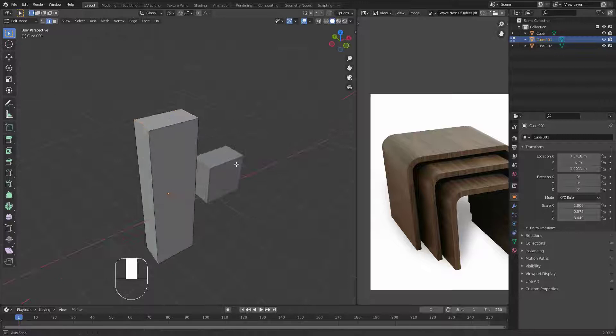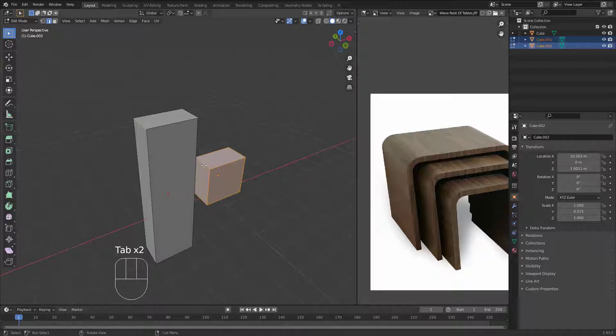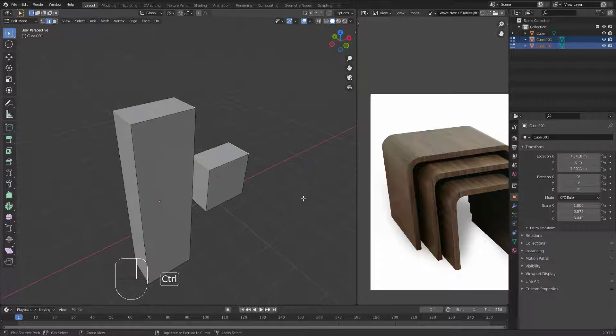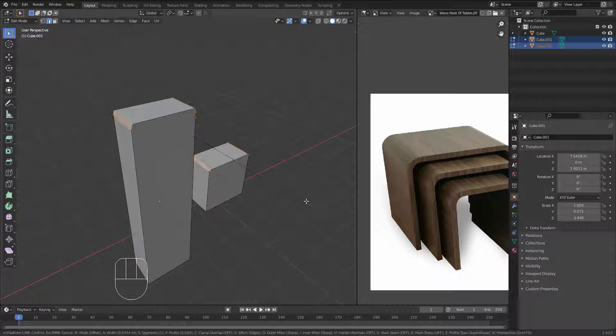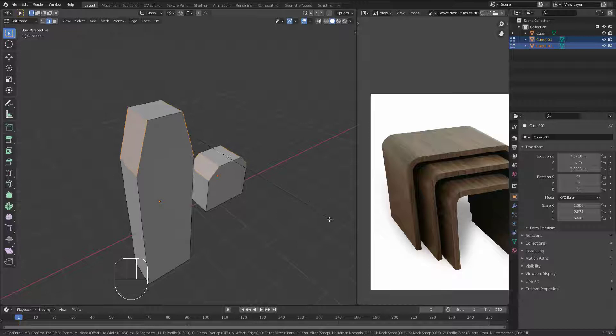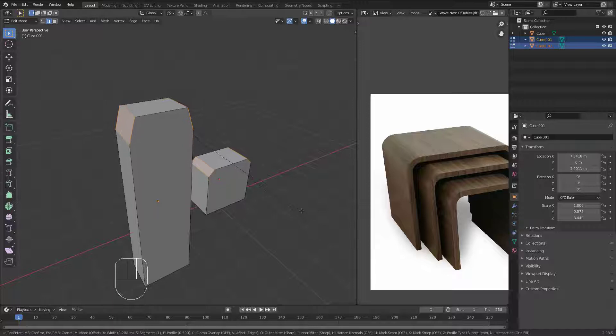Select this one, hold Shift and grab this one as well. Tap into edit mode, grab these edges and bevel them all with Ctrl+B. Now notice the difference between the bevel on the cube that I scaled versus the smaller one. The smaller cube bevels correctly without any distortion, but the tall scaled one has a bevel that's not working correctly — so we have a problem with the scale.